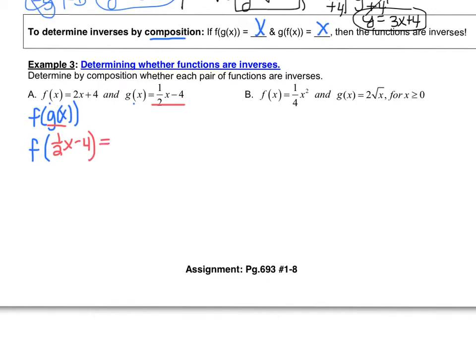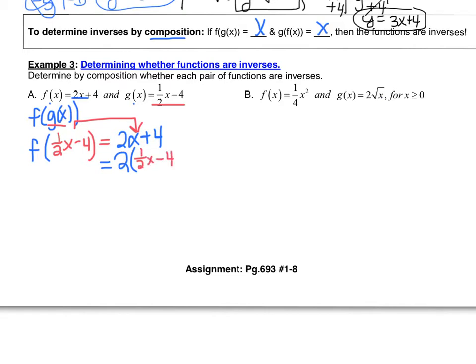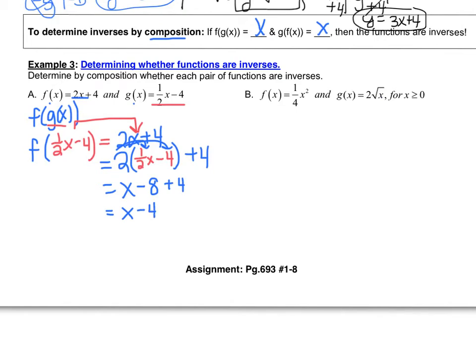We're plugging one-half x minus 4 into the f function, which is 2x plus 4. So we get 2 times (one-half x minus 4), then re-copy the plus 4. Distributing the 2: 2 times one-half is 1, giving 1x; 2 times negative 4 is negative 8 plus 4, so this comes out to x minus 4. Since we didn't get x — we got x minus 4 — f and g are not inverses. There's no need to keep going.